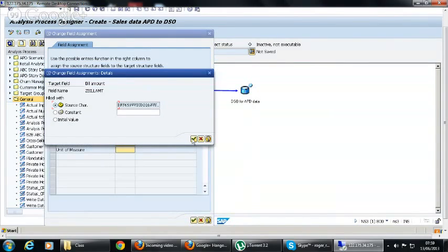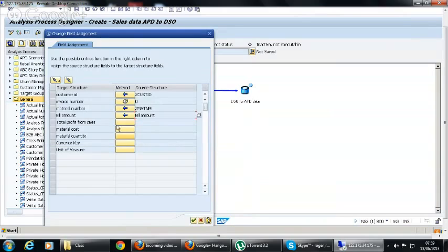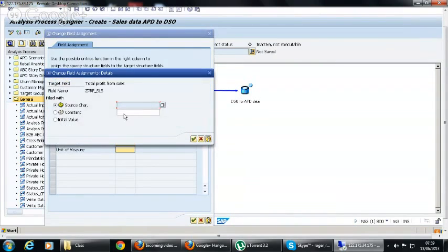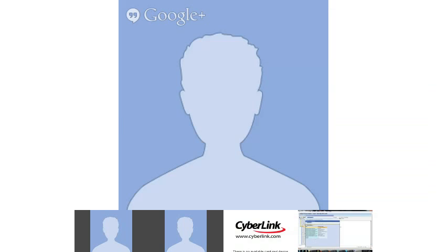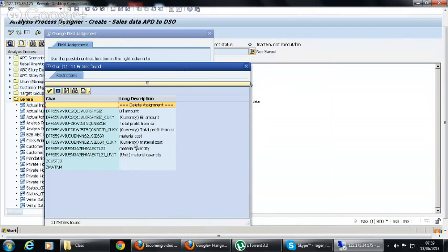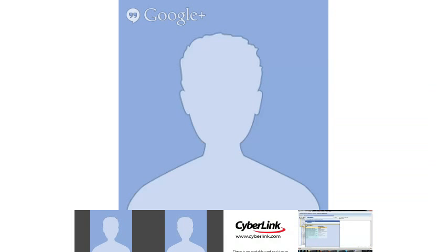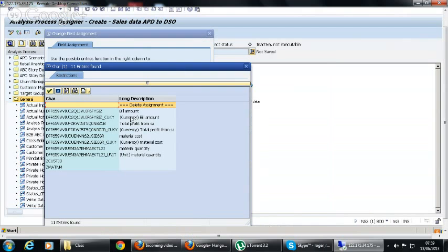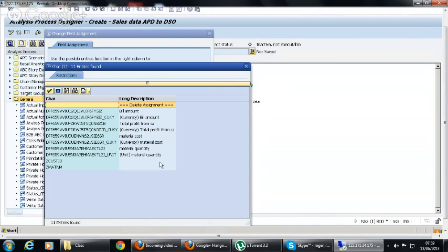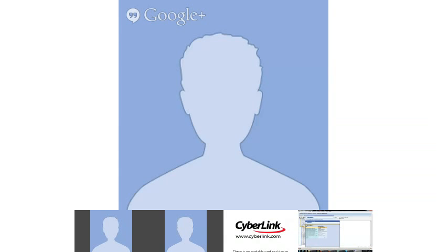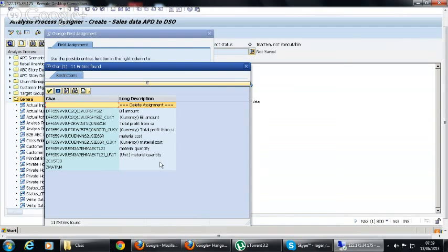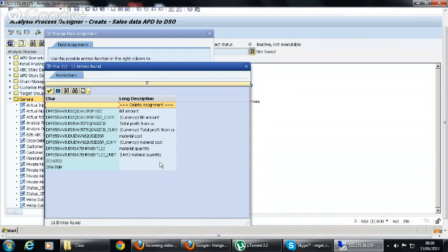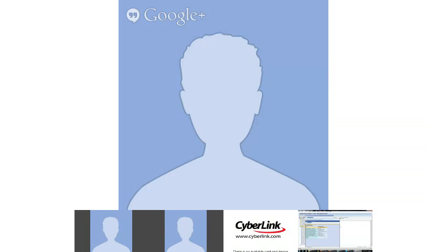From the target we have bill amount, so you go to bill amount from the source and double-click it. The profit from sales goes to the profit from sales field. Here you can see there is a currency field and a unit field, and this is different from normal fields. When there are key figures, there are four key figures here: bill amount, profit from sales, material cost, and material quantity. For every key figure it has given one currency field.